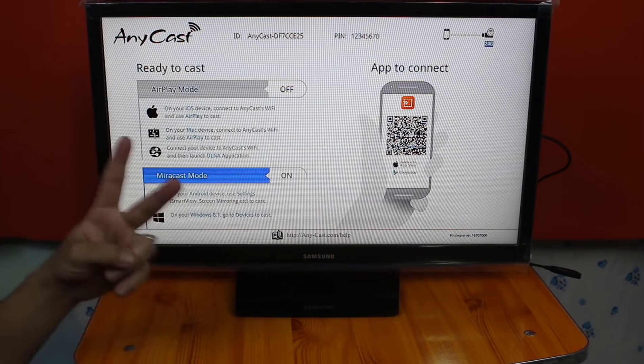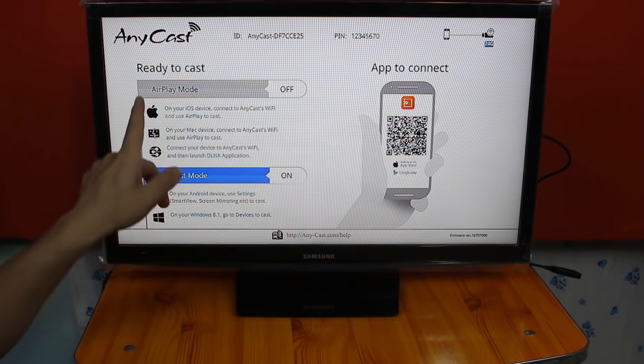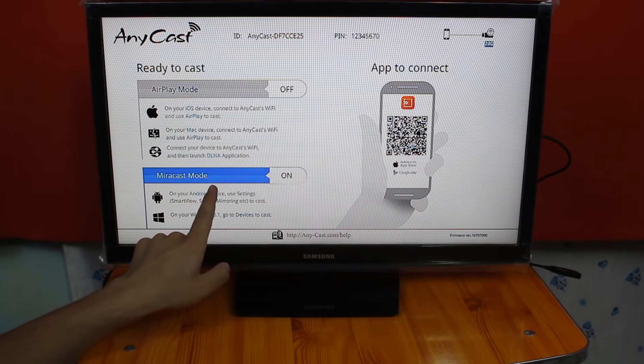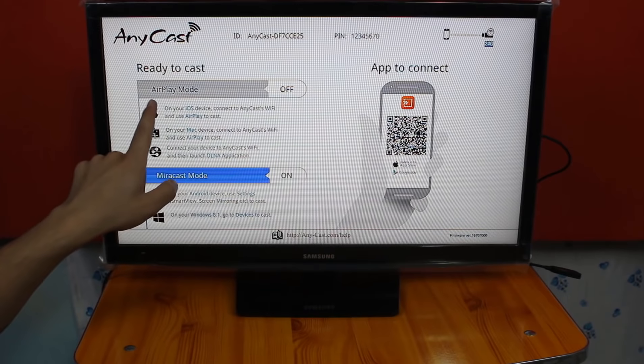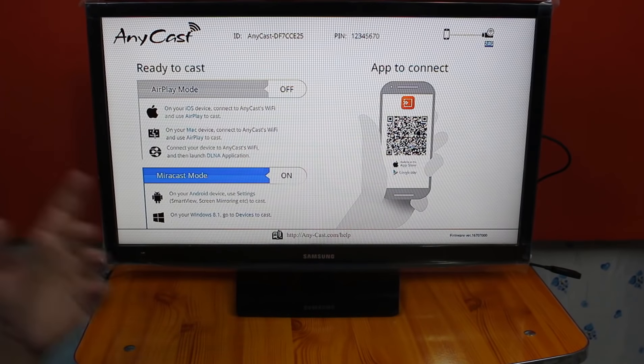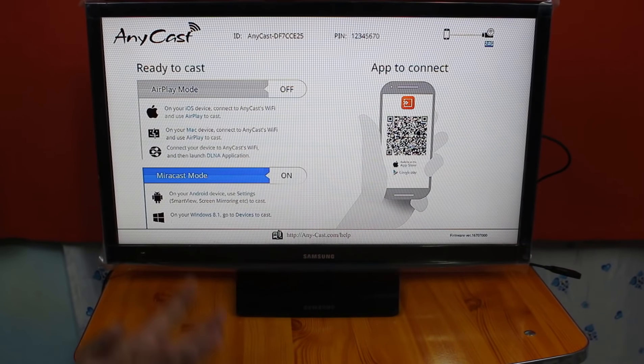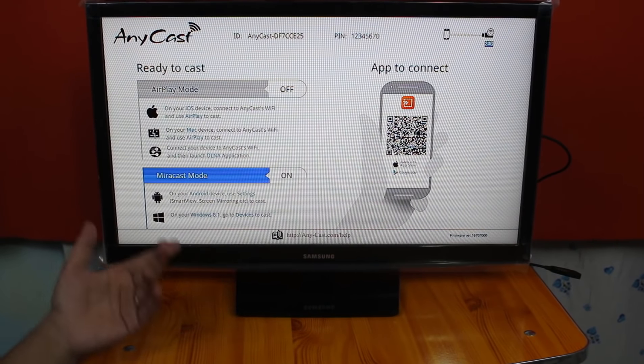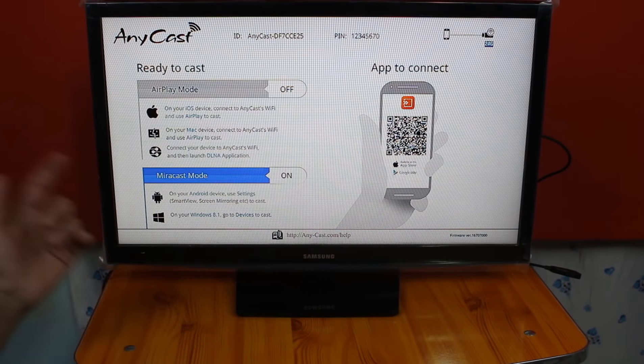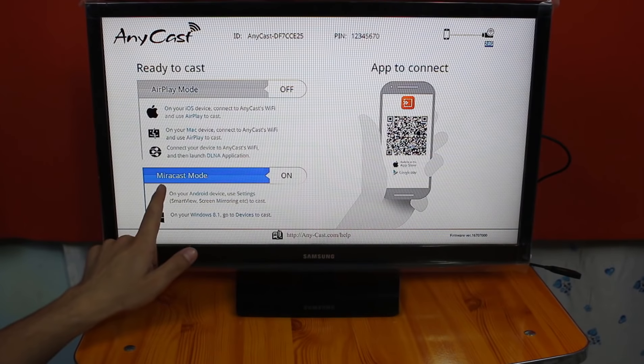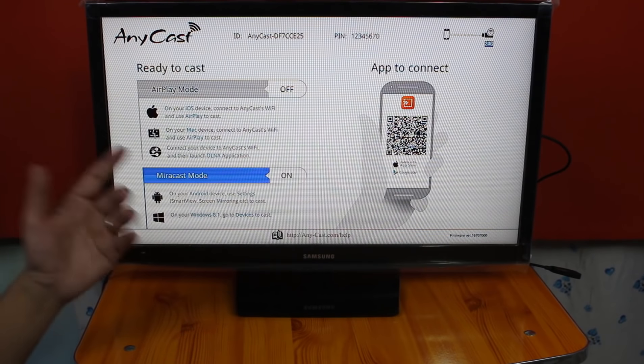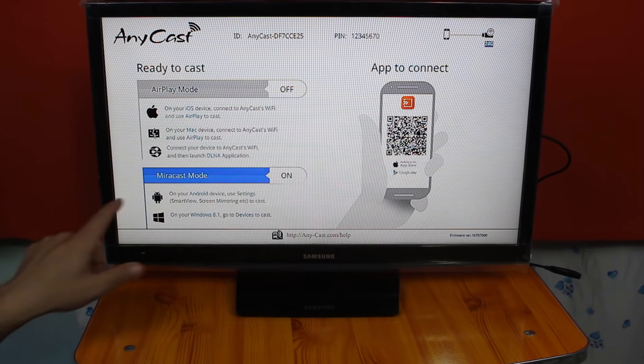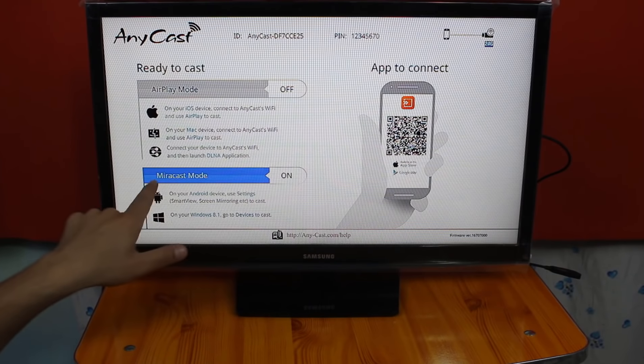As you can see, this dongle has two modes. One is AirPlay mode and the other one is Miracast mode. AirPlay mode is for Apple devices like iPhone, iPad or Mac devices. And Miracast mode is for Android and Windows devices. Now it's currently on Miracast mode.